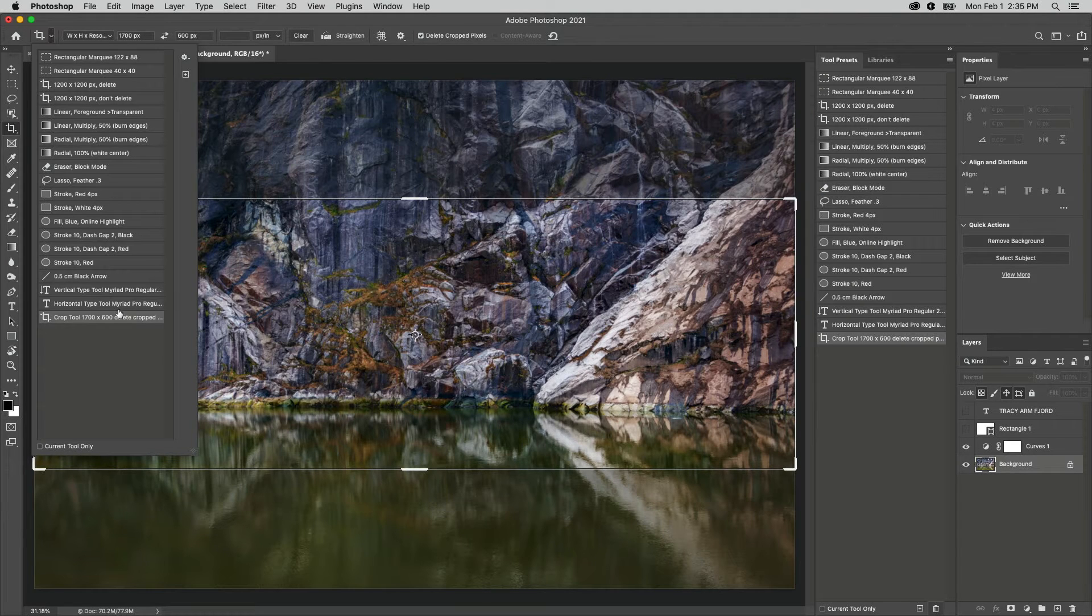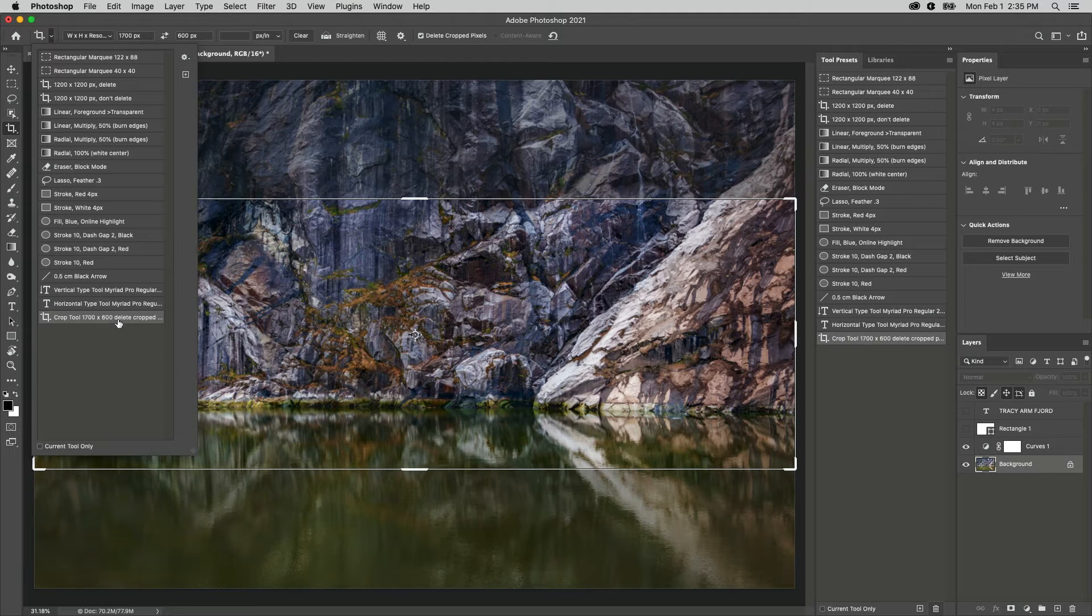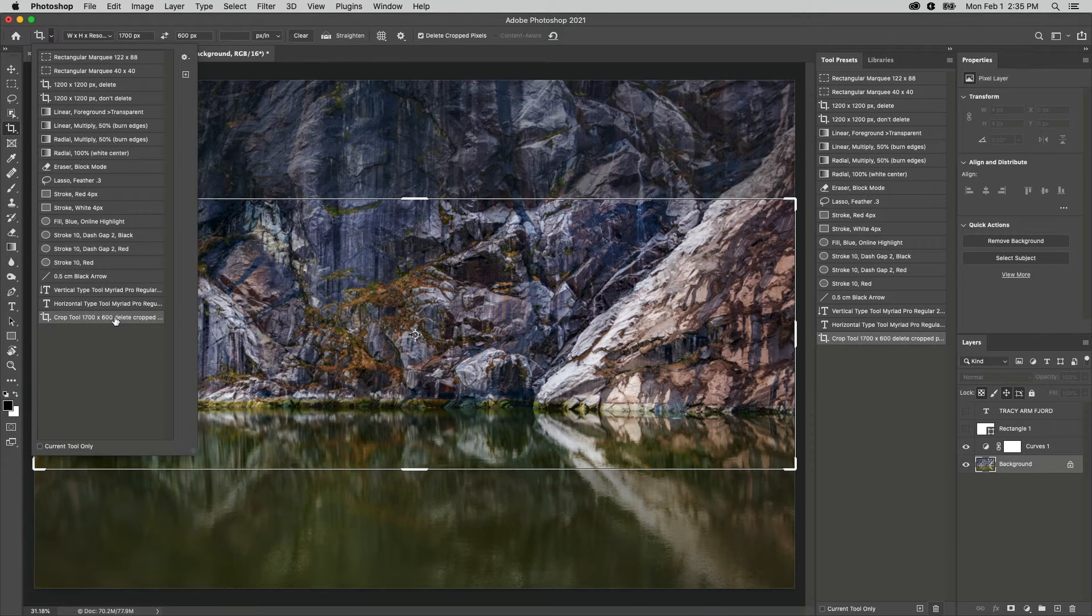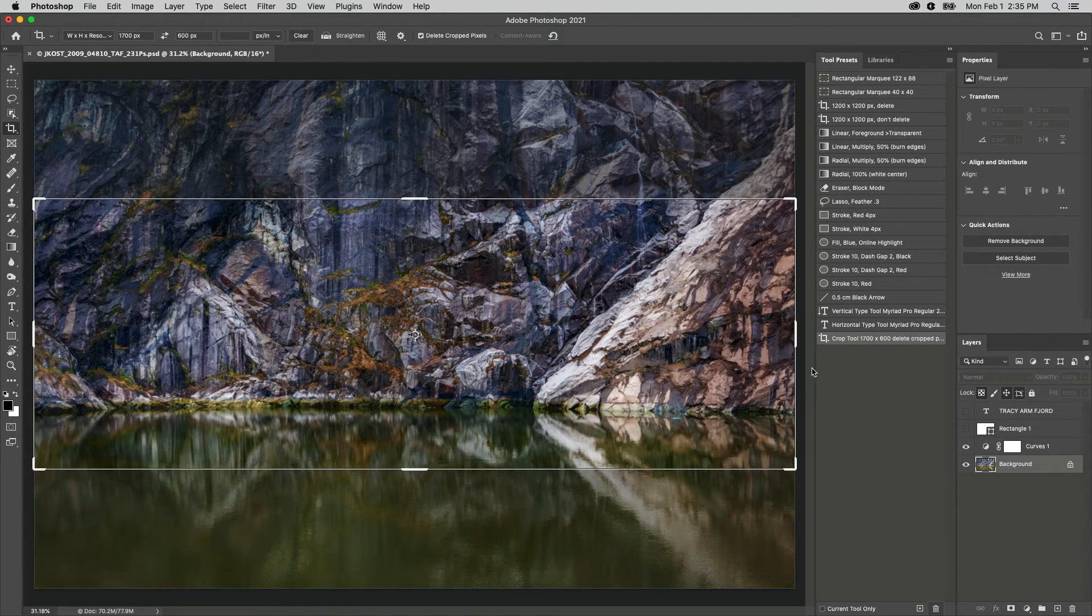Once created, tool presets can be accessed from either the tool preset picker or by using the tool presets panel.